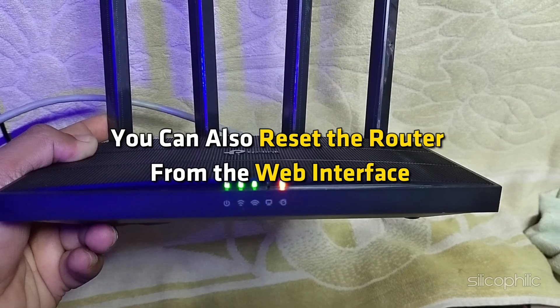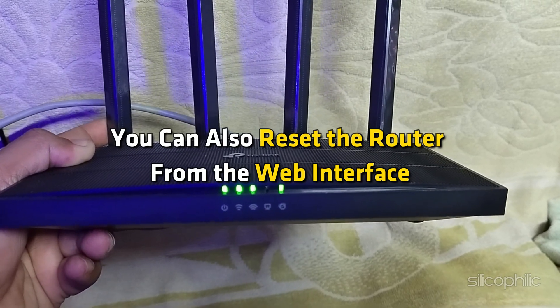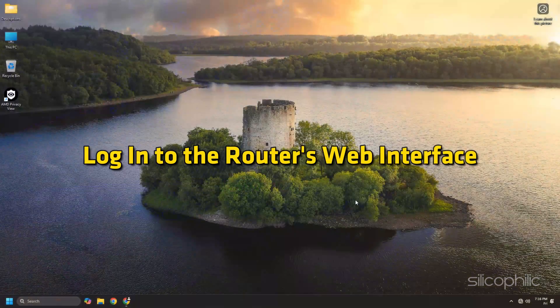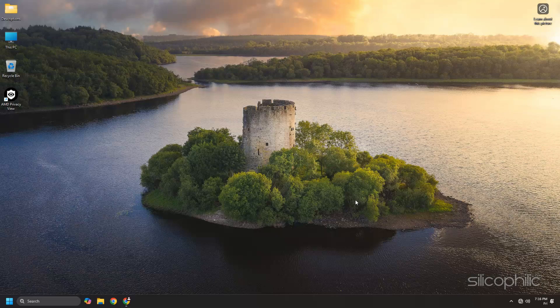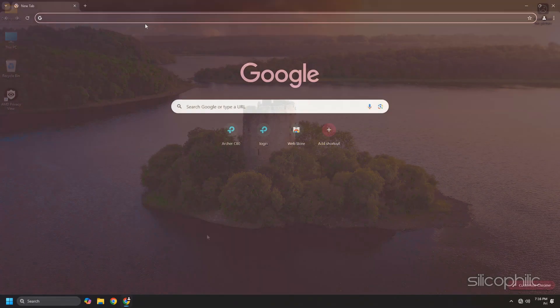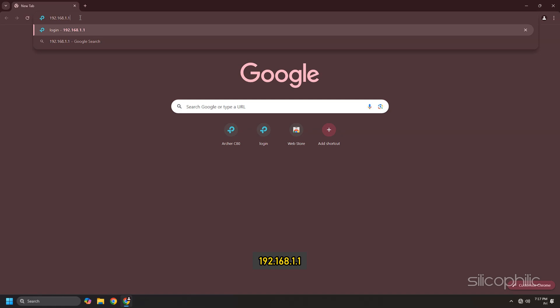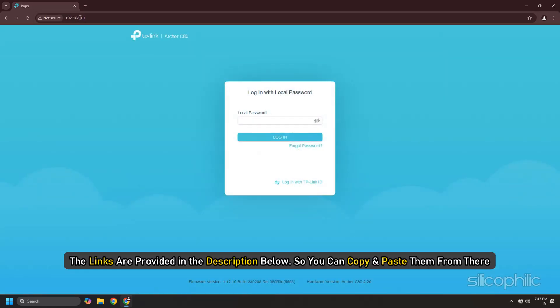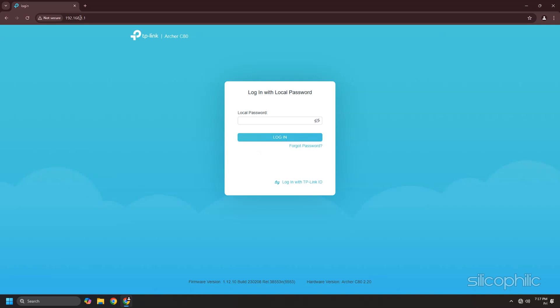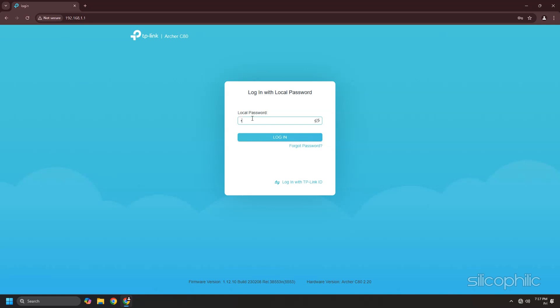You can also reset the router from the web interface. To log into a TP-Link router's web interface, open a web browser and type the router address into the address bar. The links are provided in the description below, so you can copy and paste them from there. The default username and password for most TP-Link routers is admin for both fields. Enter that when prompted.